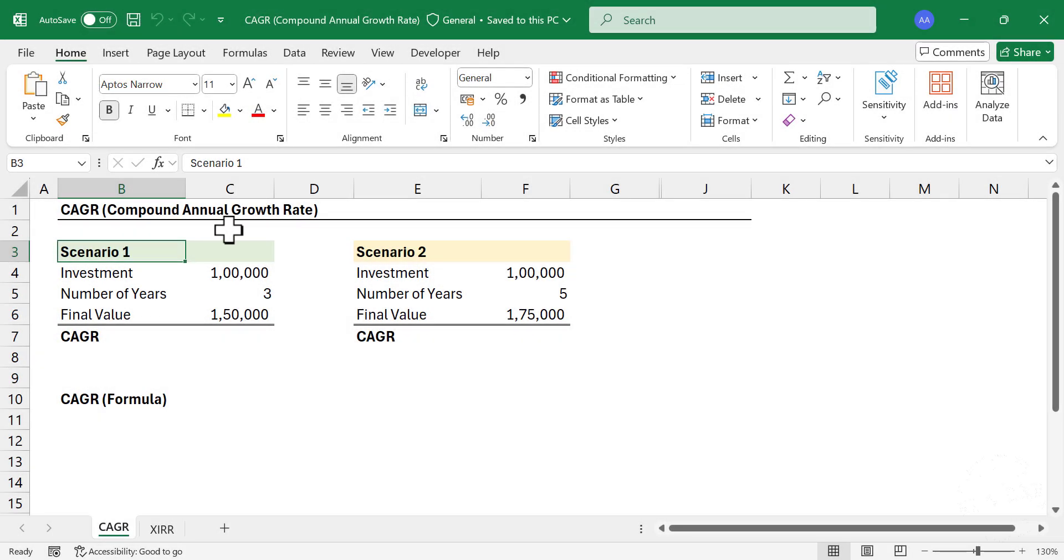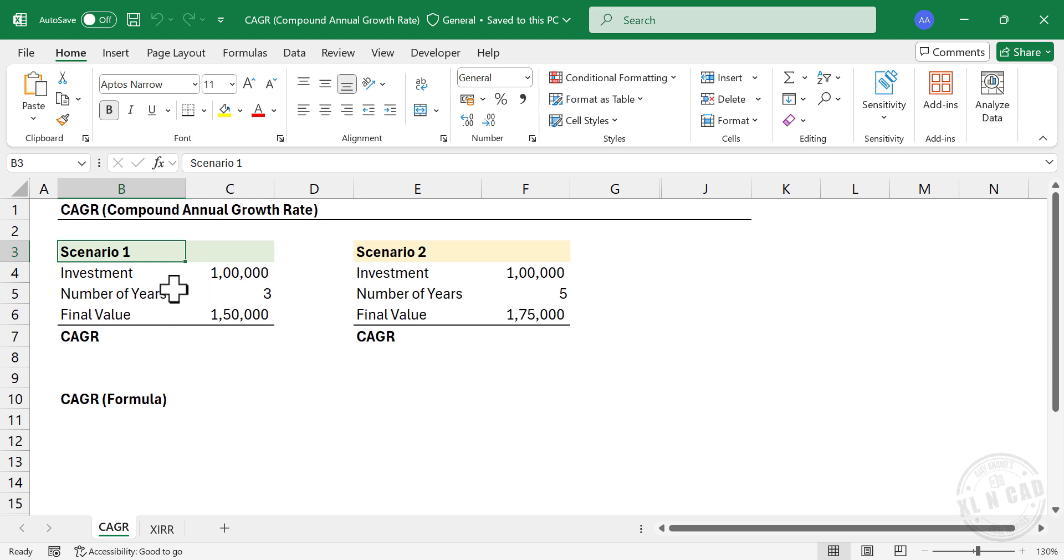Compound annual growth rate, also known as CAGR, is a financial metric that will help us to compare different types of investments and choose the better among them.